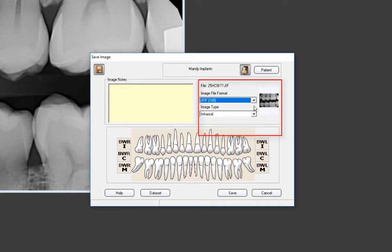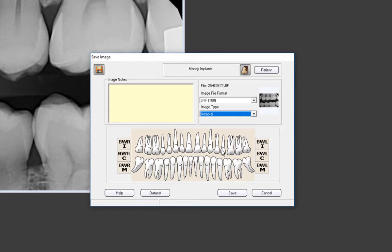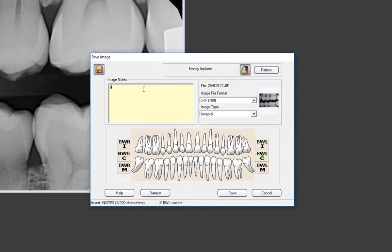You can also choose the image type. Next, select the location of the image in the tooth chart area. A green check mark will appear to indicate the image has been selected. For this example, however, we'll select one of the bite wing positions. Let's choose Bite Wing Left Cuspid. The other two bite wing choices for the patient's left side are for an incisor or a molar. In the Image Notes area, add any notes that you would like to be associated with the image.